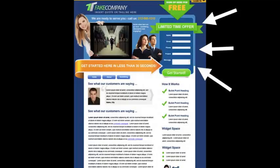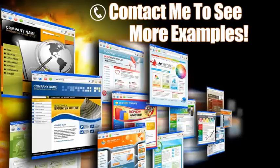Next, look over here to the right — this is a lead capture form. This is key. Some people may not be ready to pick up the phone and call you and want to request more information. Here you can offer some sort of a bribe with some valuable information in exchange for their contact information. Another trick is to put this contact form on every page, because you never know what page your clients will come in from, so if you have a form on every page, you're guaranteed they're going to see it.